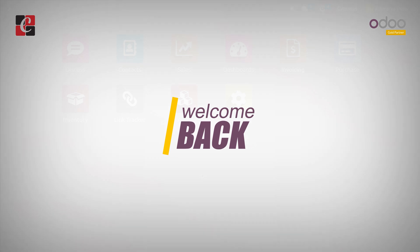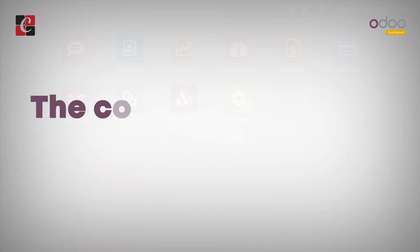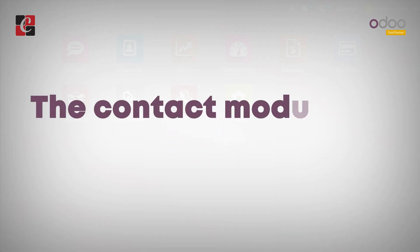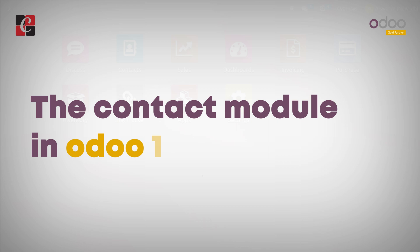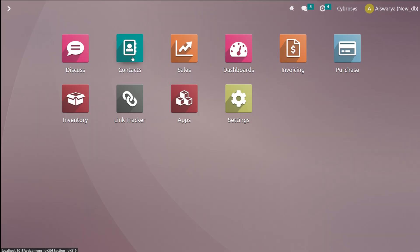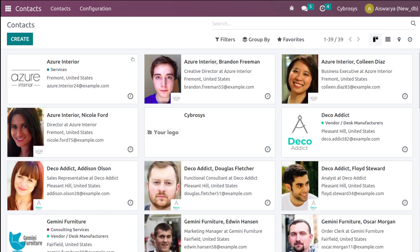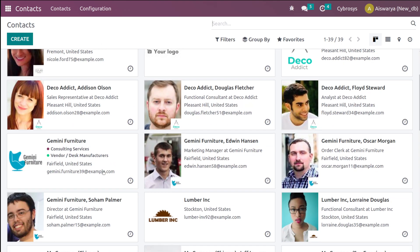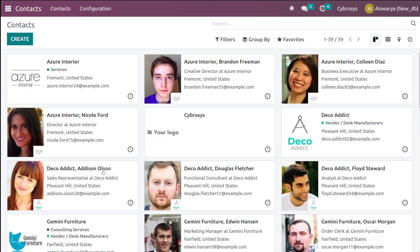Hi all, welcome back. In this video we'll be discussing the Contacts module in Odoo 16. In this module we can save all the contacts and all the contact-related activities. Let's open the Contacts — once you open it you can see all the contacts which are saved in our system.